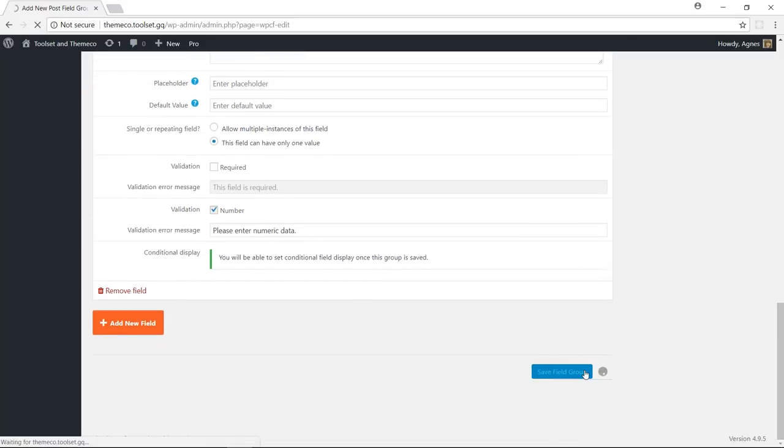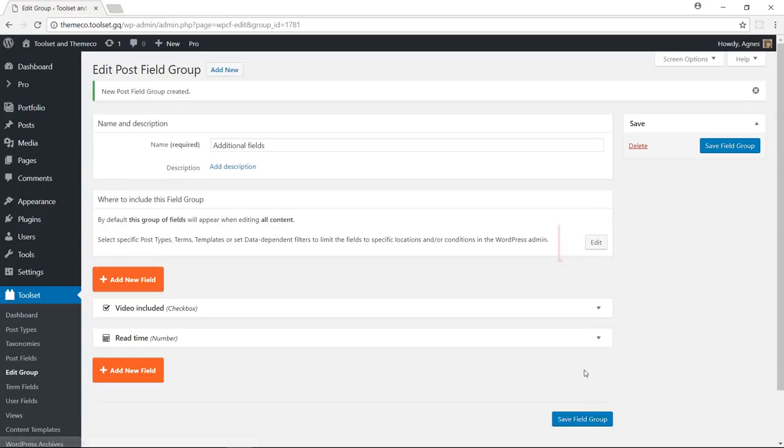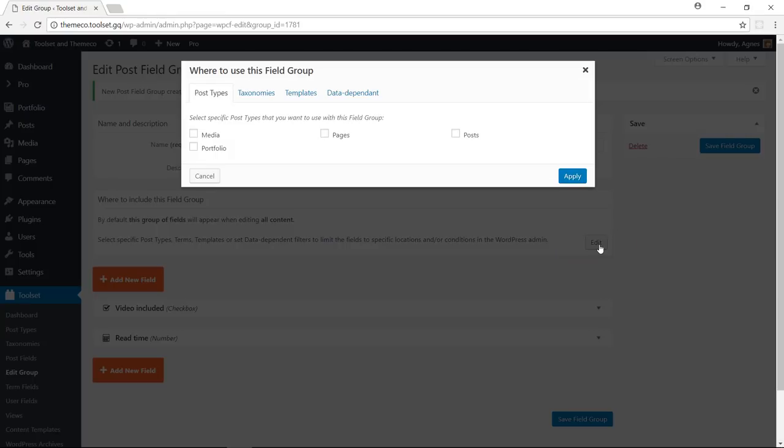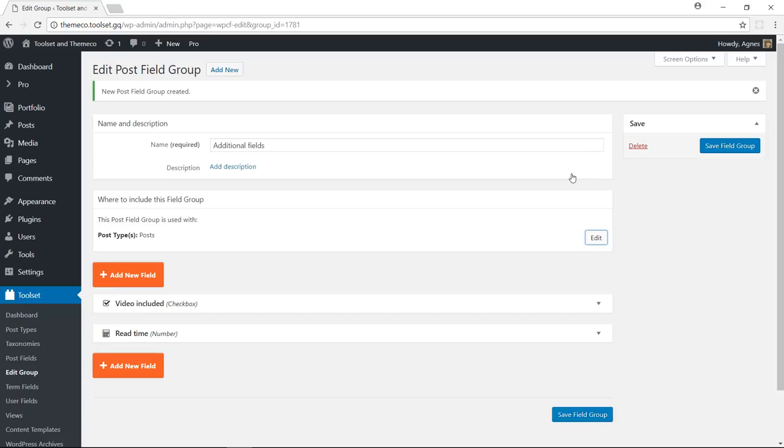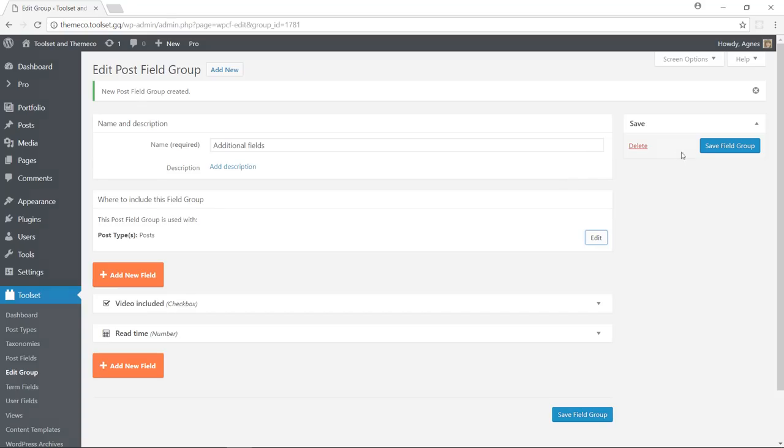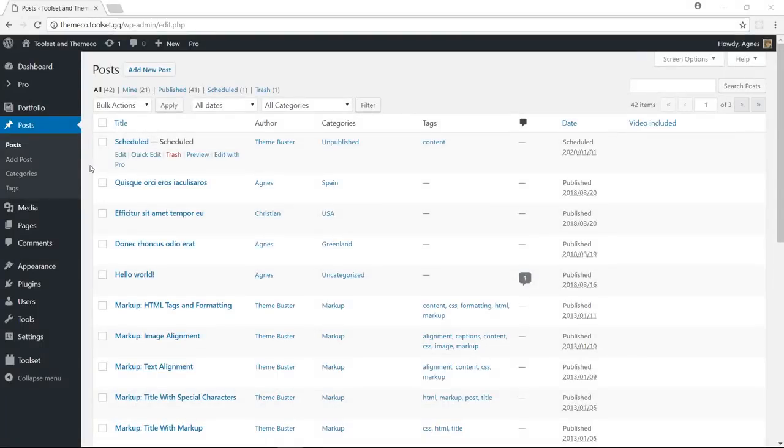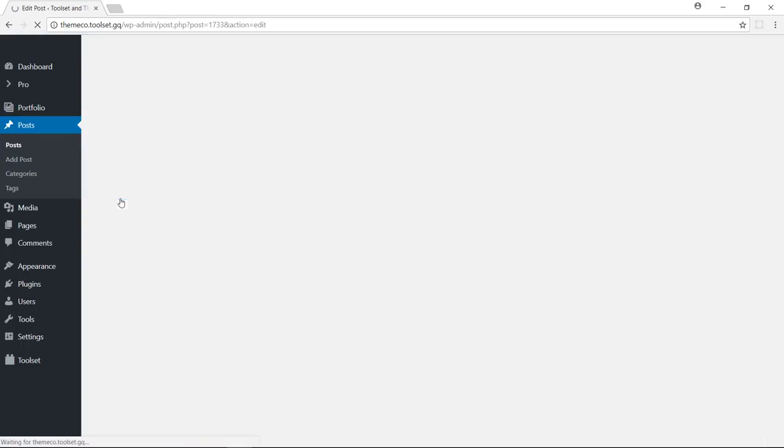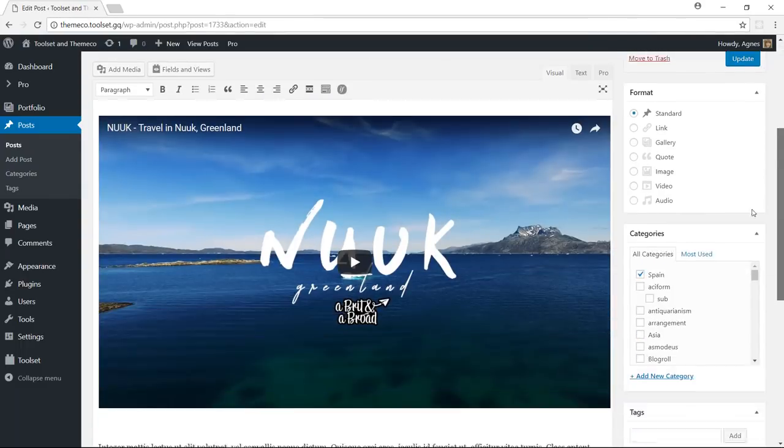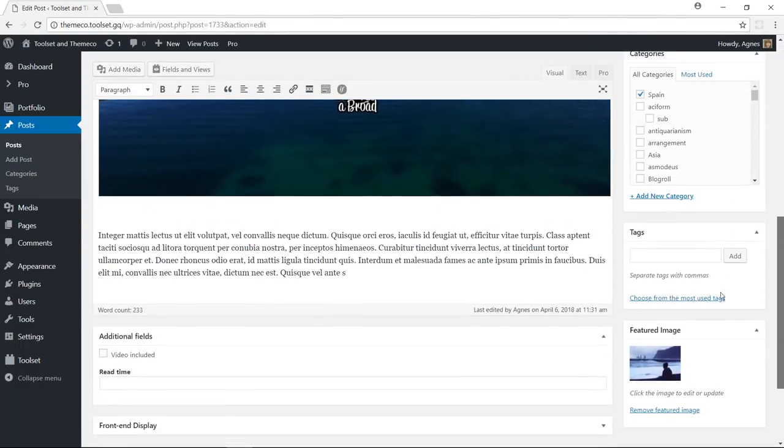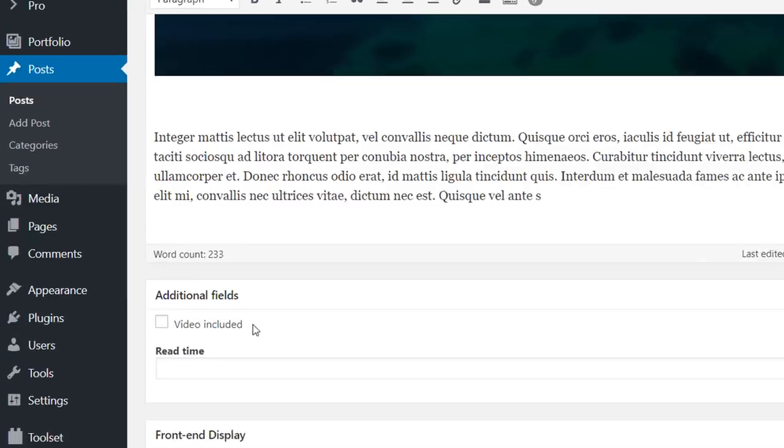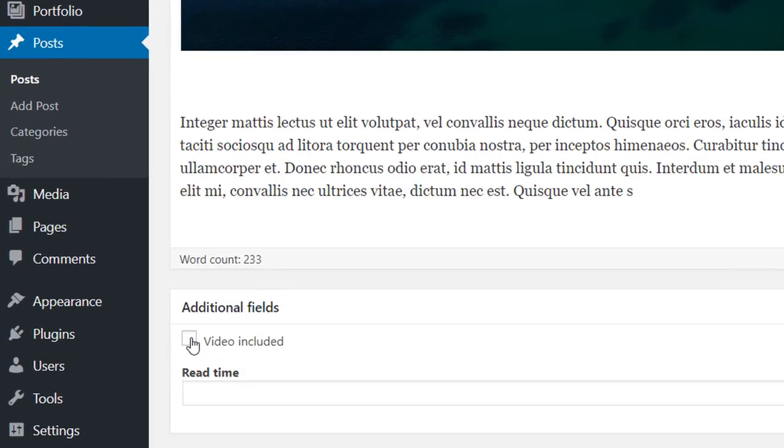And you can also click this edit button here and say that you want these fields to be displayed only for your regular blog posts. And now if you go to your post and select one of your posts for editing, you will see these fields.